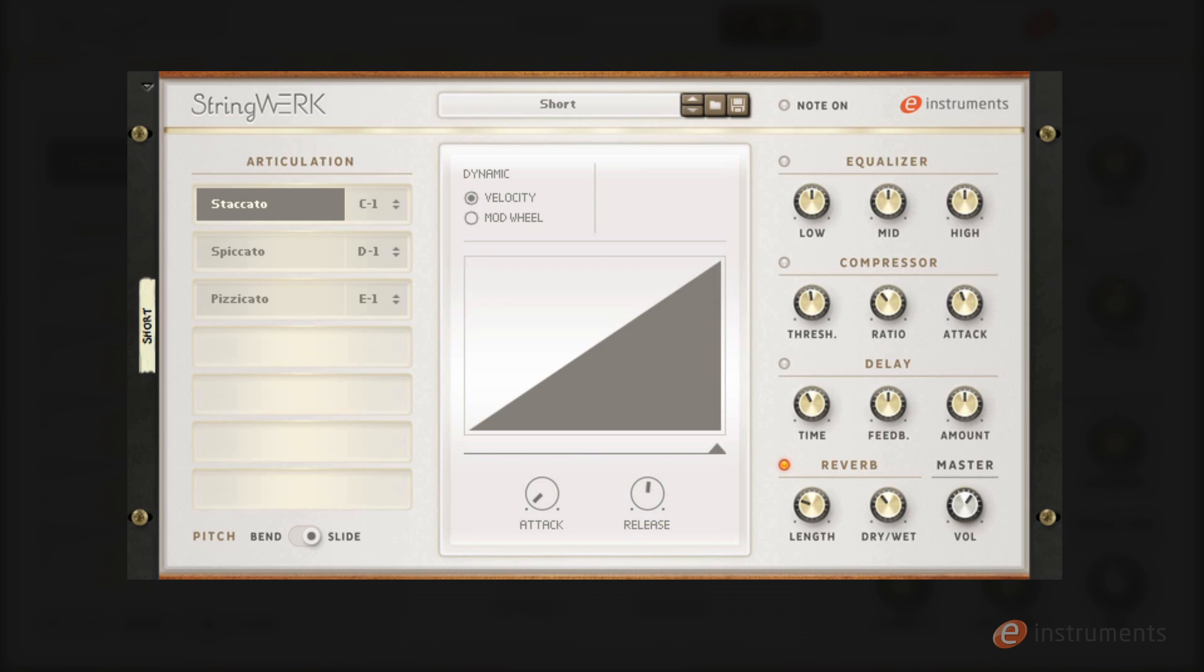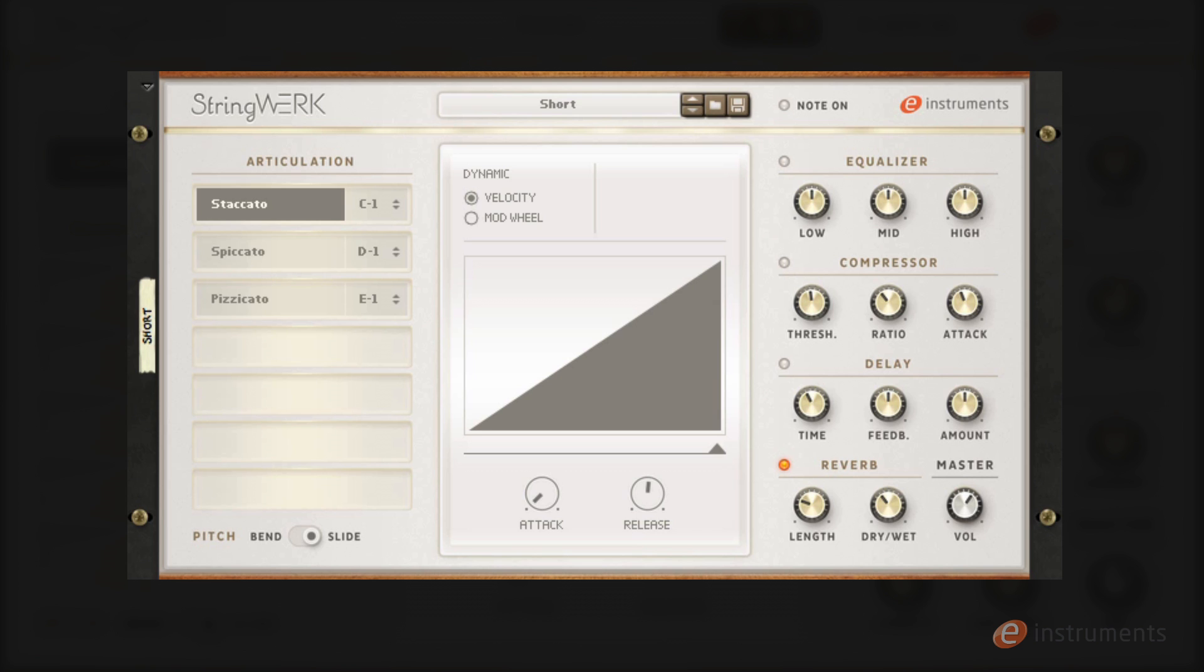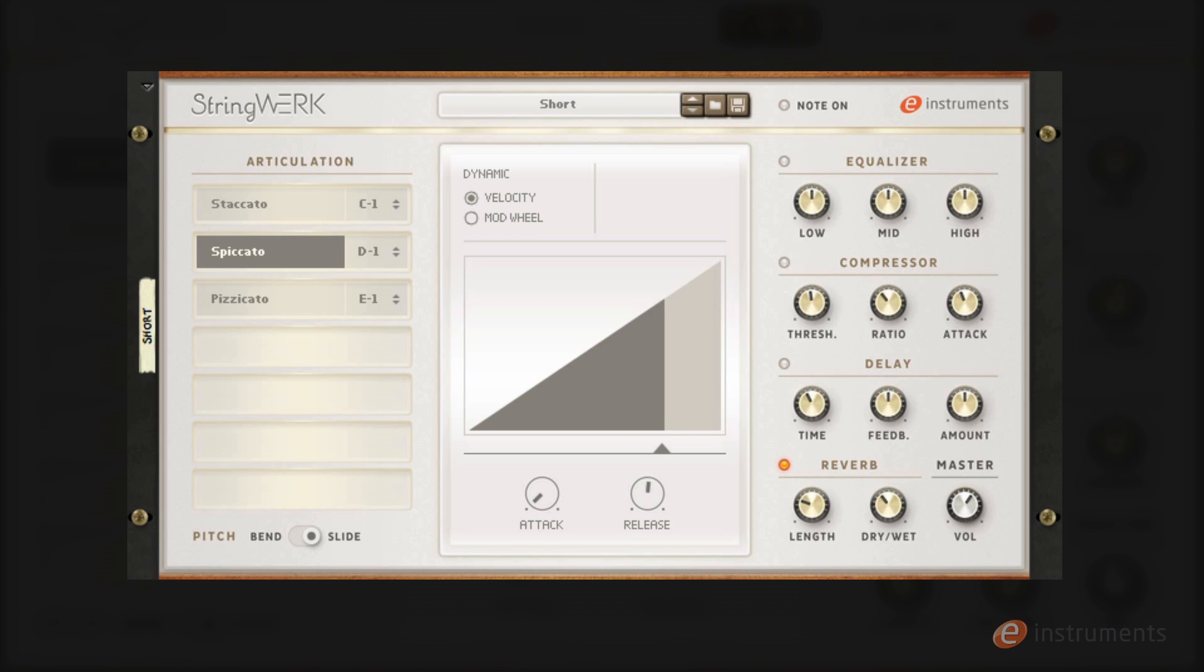The shorts patch has three articulations: staccato, spiccato and pizzicato. Staccato has a very fast punchy attack to it, while the spiccato has a slightly lighter feel. We then have the plucked pizzicato sound.